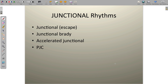Welcome back, everyone. Let's take a look at the junctional rhythms. We're going to cover the basic junctional rhythm and junctional escape rhythm, junctional bradycardia, accelerated junctional rhythm, and also the premature junctional complex, which is not a rhythm but something superimposed on a rhythm.